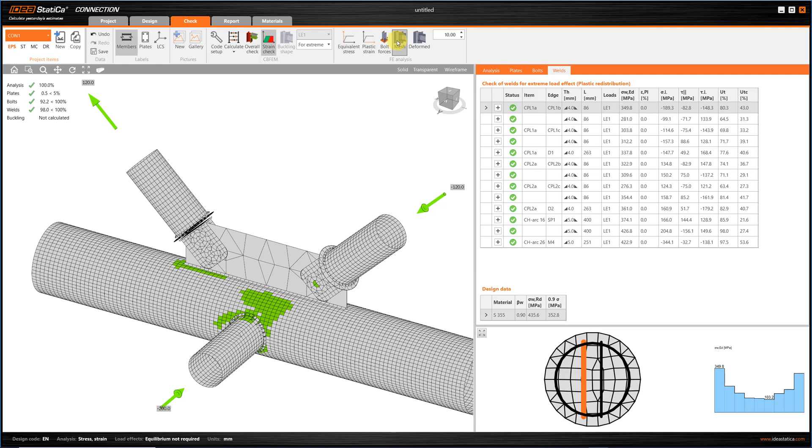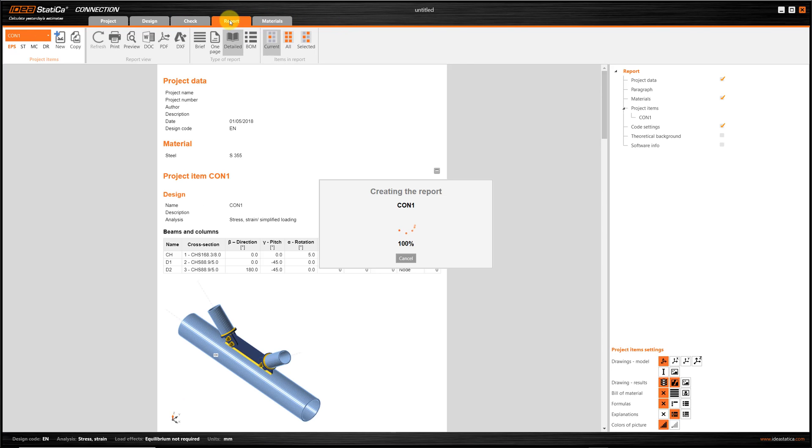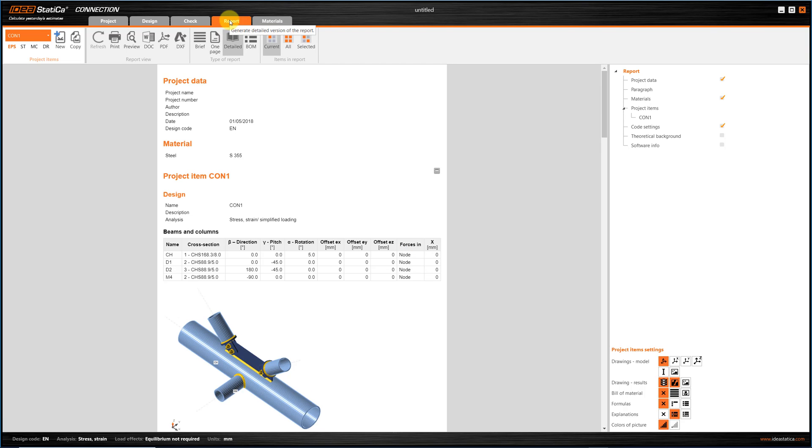Finally, we can go to the Report tab, where we can export the detailed output to PDF, or Word. Of course, we have the option to enable or disable different sections of the output, depending on the needs.